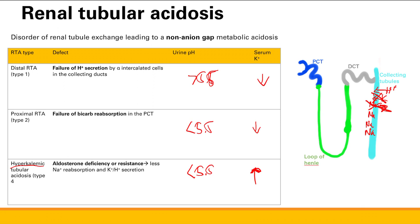The easiest way to remember which is Type 1, Type 2, and Type 4 is a mnemonic. The order is: distal, proximal, and then aldosterone deficiency or resistance. There is a not-safe-for-work mnemonic here — it stands for 'double penetration, anal.' If you already know the sequence, you know Type 1 is distal, Type 2 is proximal, and Type 4 is aldosterone.